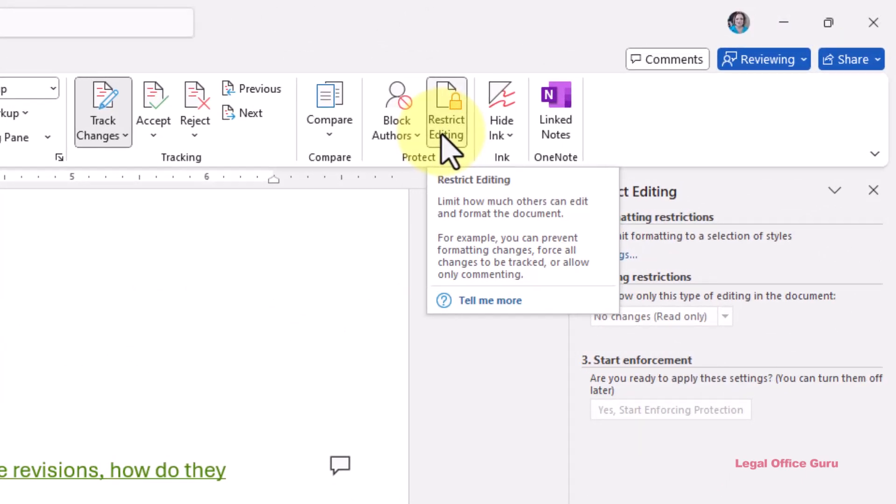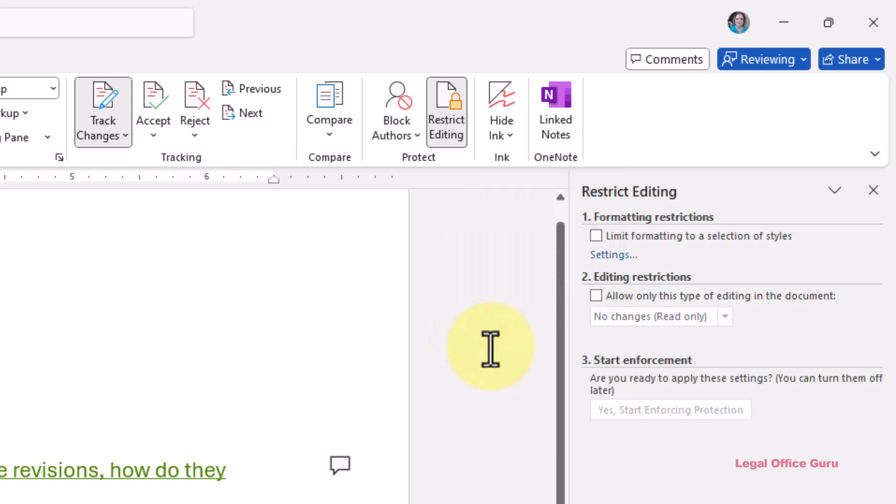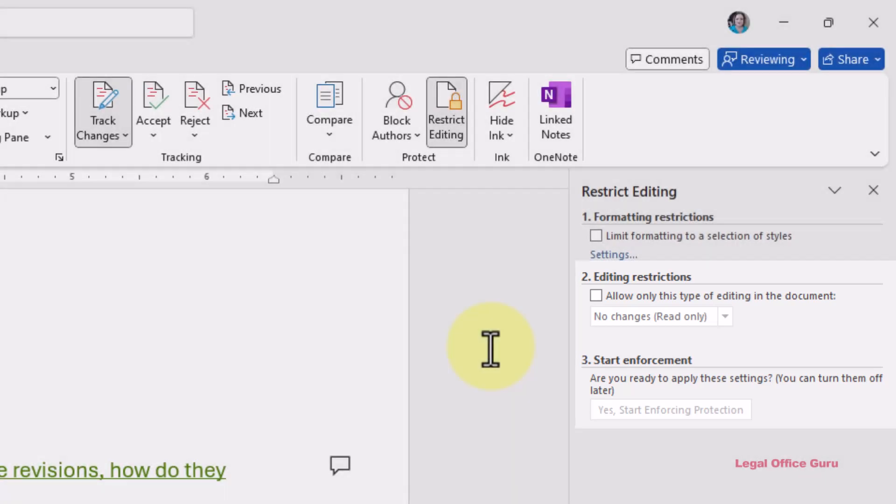To restrict what text others can edit, we're going to be using sections two, editing restrictions, and three, start enforcement. First, we're going to block editing on the entire document. After that, we can go in and select exceptions that they can edit.